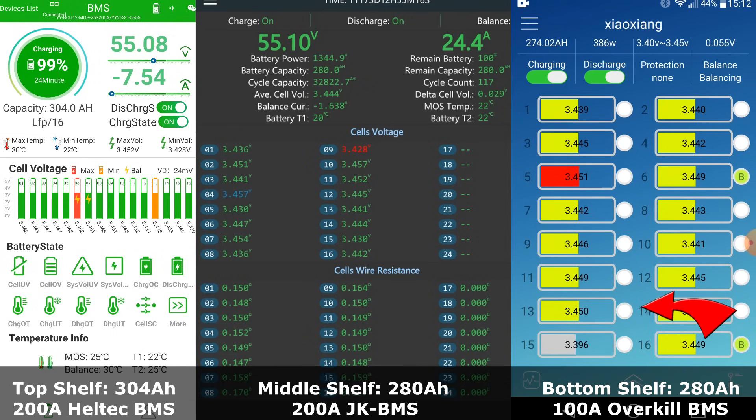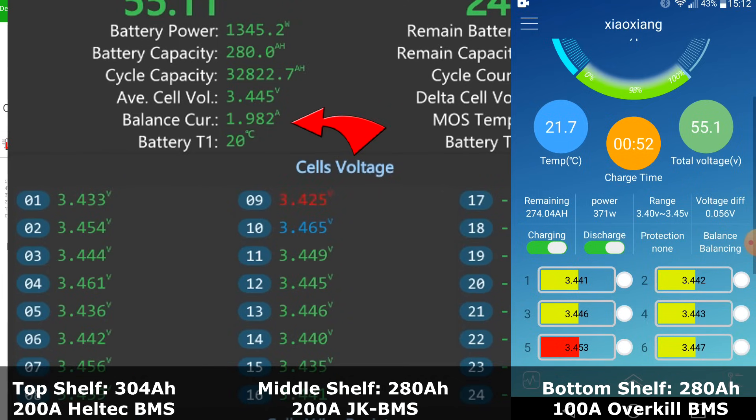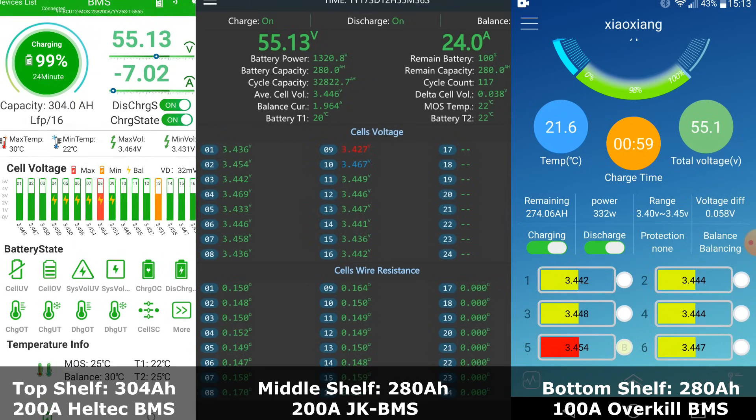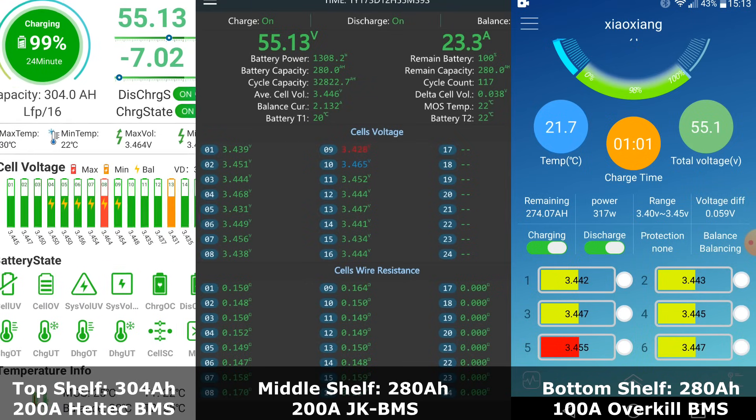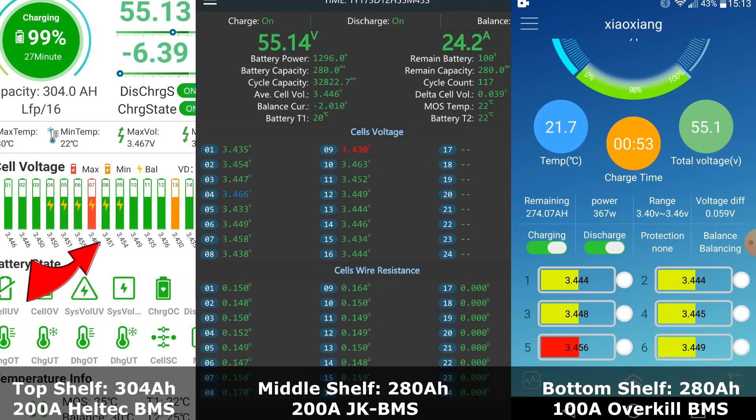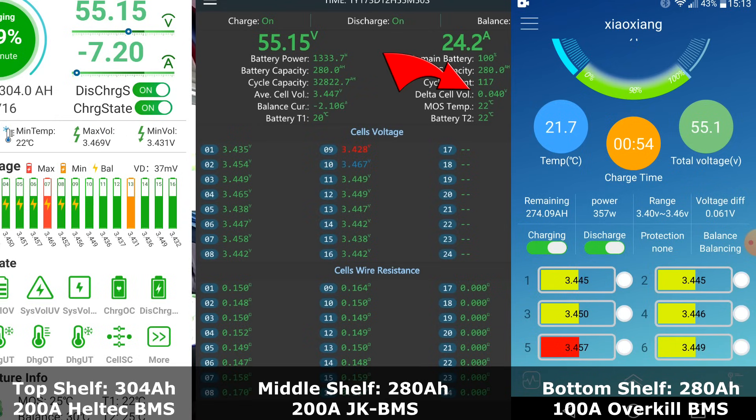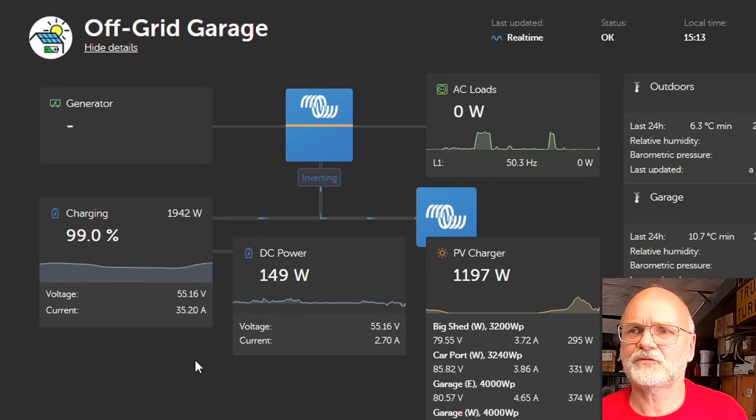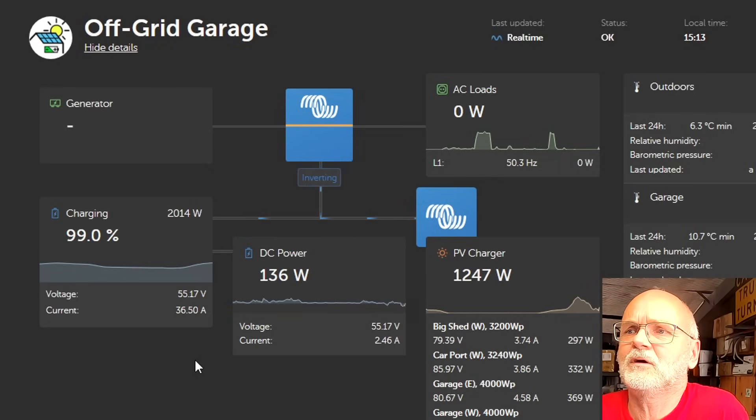We just passed the 55 volt mark and balancing has now started in the Overkill battery in the bottom shelf with one or two cells at 3.45 volts. Also balancing in the JK BMS battery in the middle shelf with 31 millivolt deviation, as well as in the Heltec BMS at the top shelf where six cells are balancing. The Heltec BMS is still the best so far in this race.